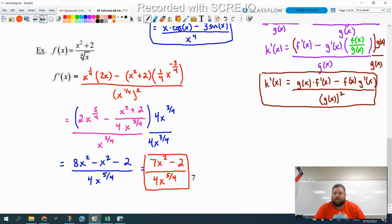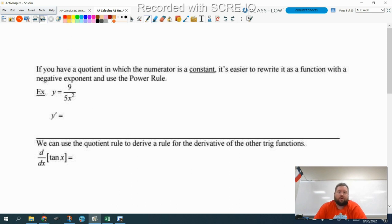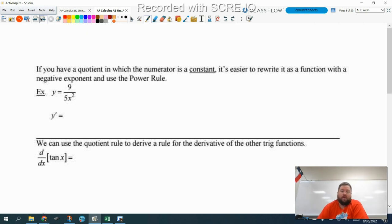And then if we were required to do anything else with our derivative, we would be able to set it equal to zero or find asymptotes or anything like that. So that's why it's helpful to simplify even on a free response problem, because you're going to be asked to do some other stuff with your derivative later on. Flipping over to the back: don't fall in love with the quotient rule. If you have a quotient where the numerator is a constant, then it is easier to rewrite it with a negative exponent and use the power rule.